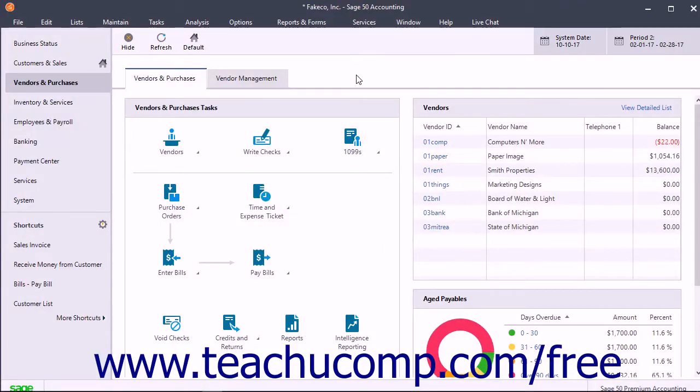Before entering new vendors into your company file, ensure you have the Vendor Defaults set the way you want to prevent entering repetitive data values for each new vendor record.